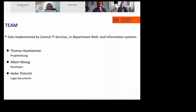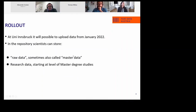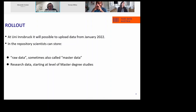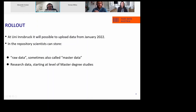We want to start with uploading data in January. As TU Wien, we start with friendly users — this is also something our Rector wants. We start with friendly users in January, and what we also decided already is that our scientists can store raw data, master data, or whatever you call it, and the research data starting at the master degree level studies.